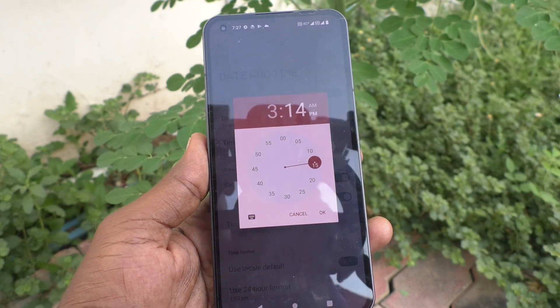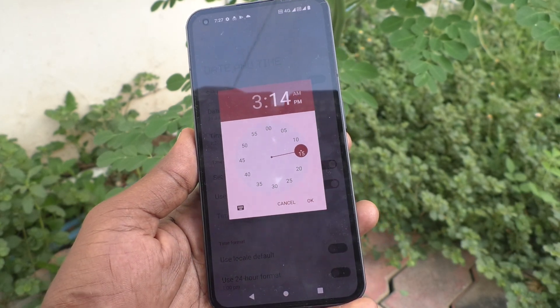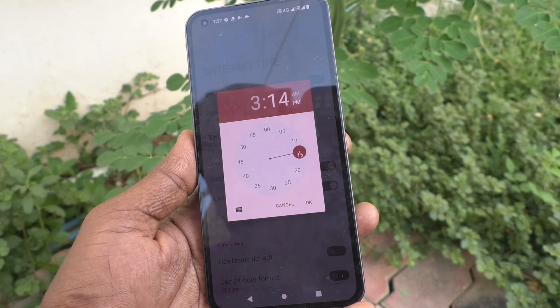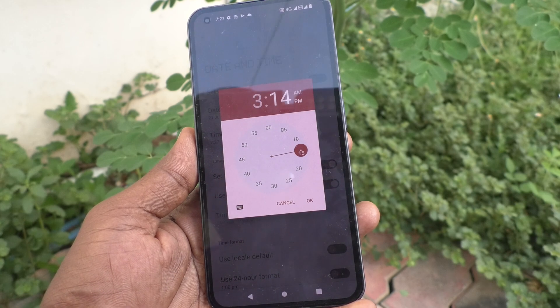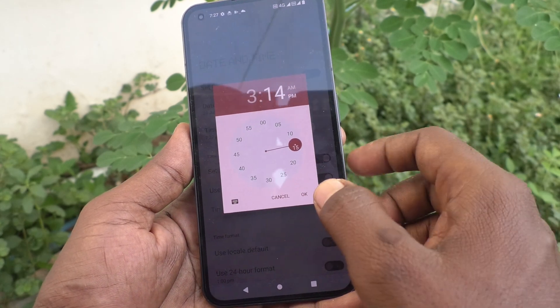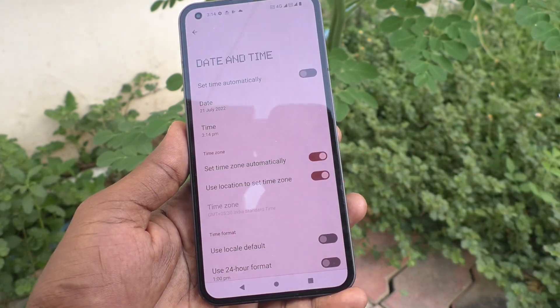I would like to set 3:14 PM. Click on OK.